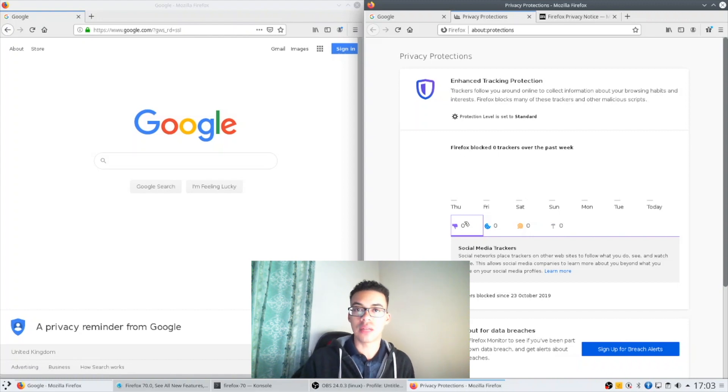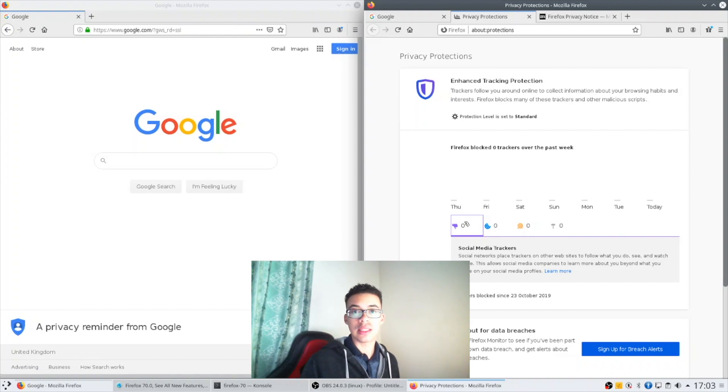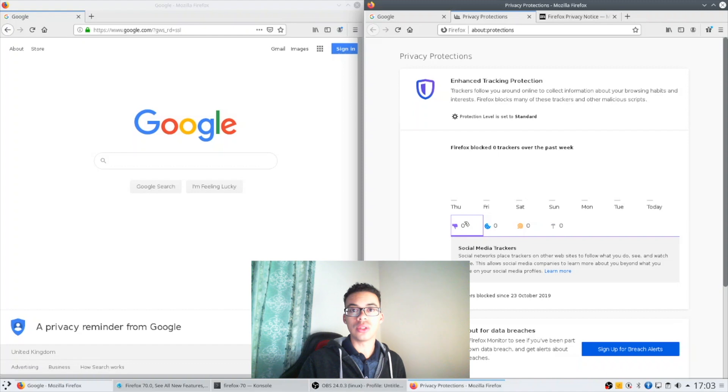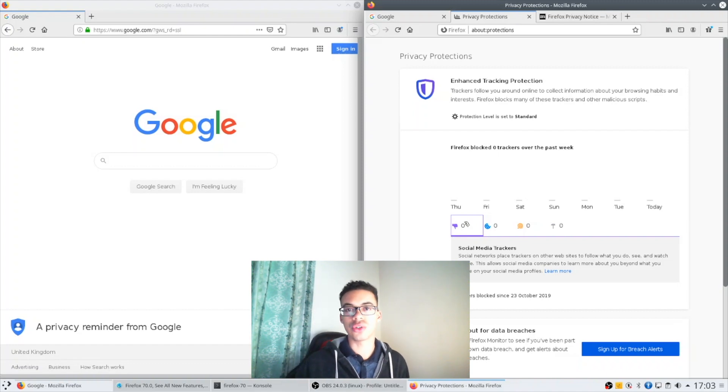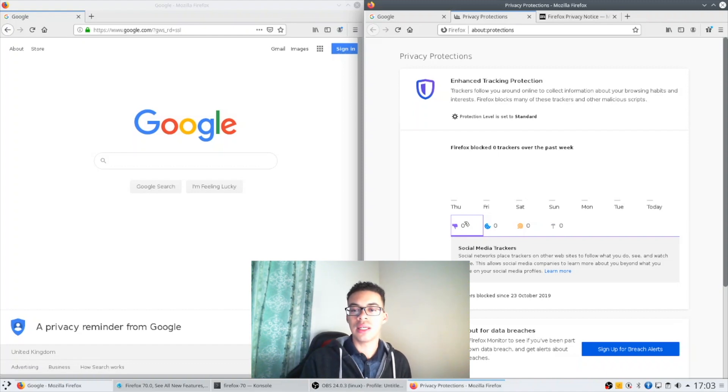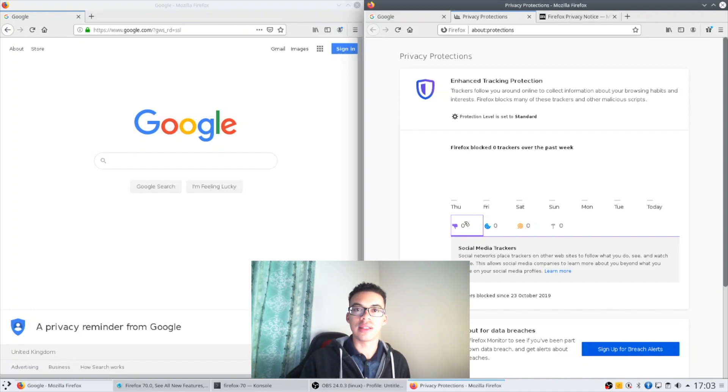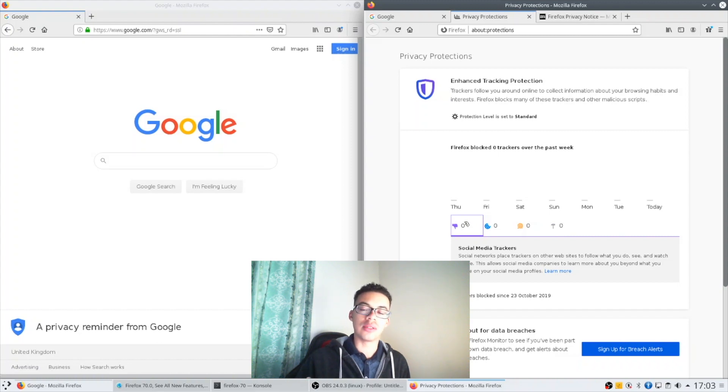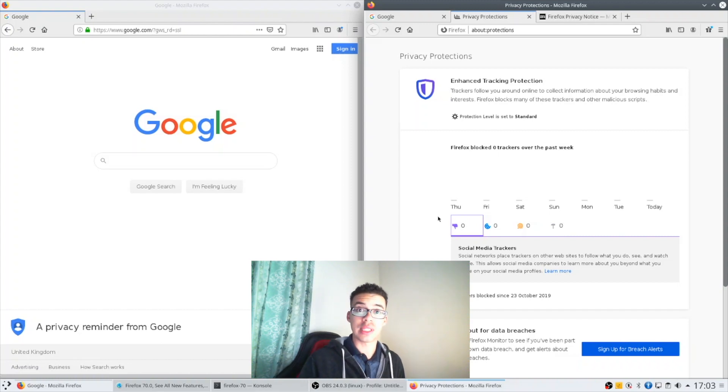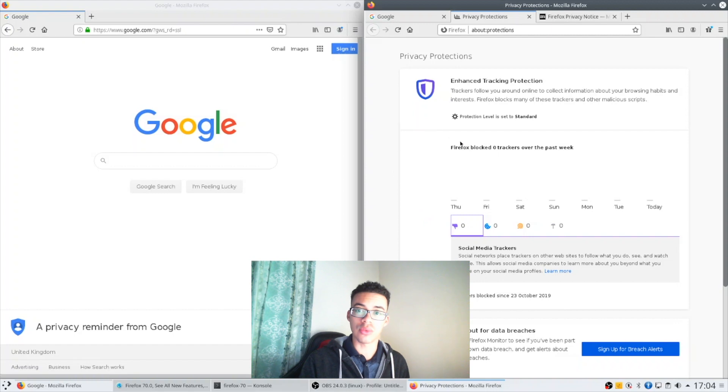There's also DNS based ad blockers like Pi-hole that have very nice graphs and show you how many trackers being blocked. I think that people are becoming more aware of this and I think Mozilla did a good job to identify that and to make sure that the browser reinforces its image of protecting you as you browse the web.